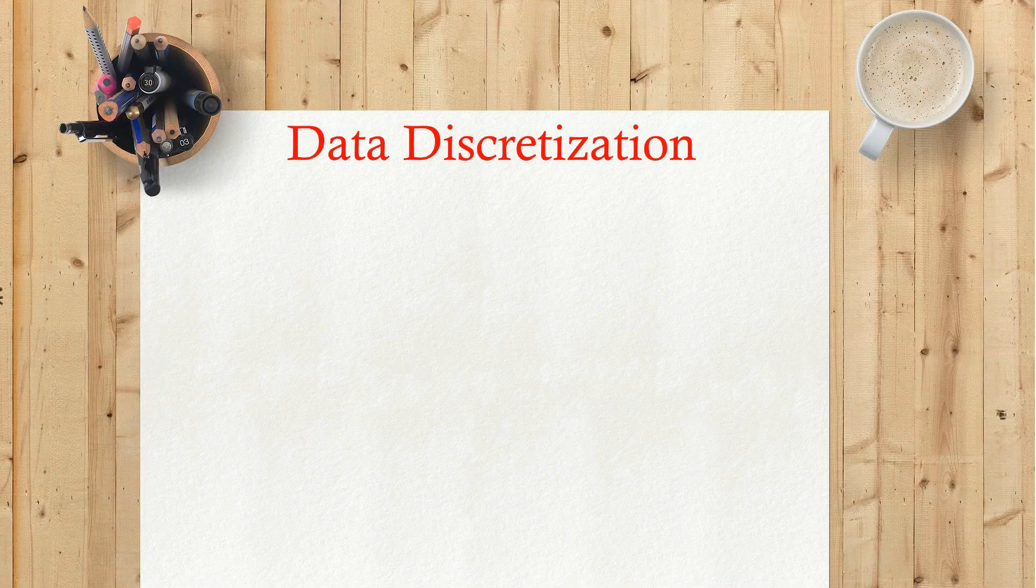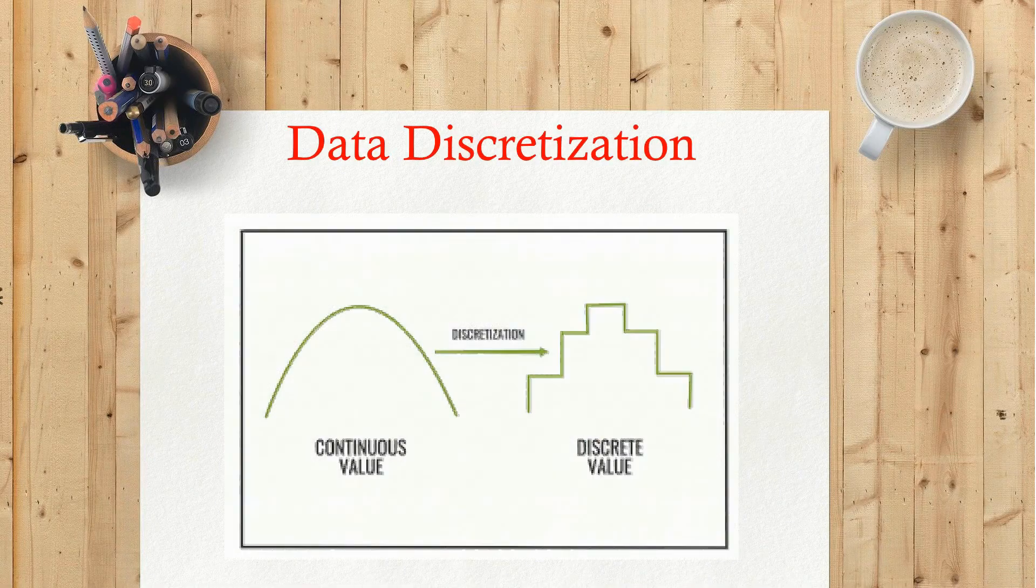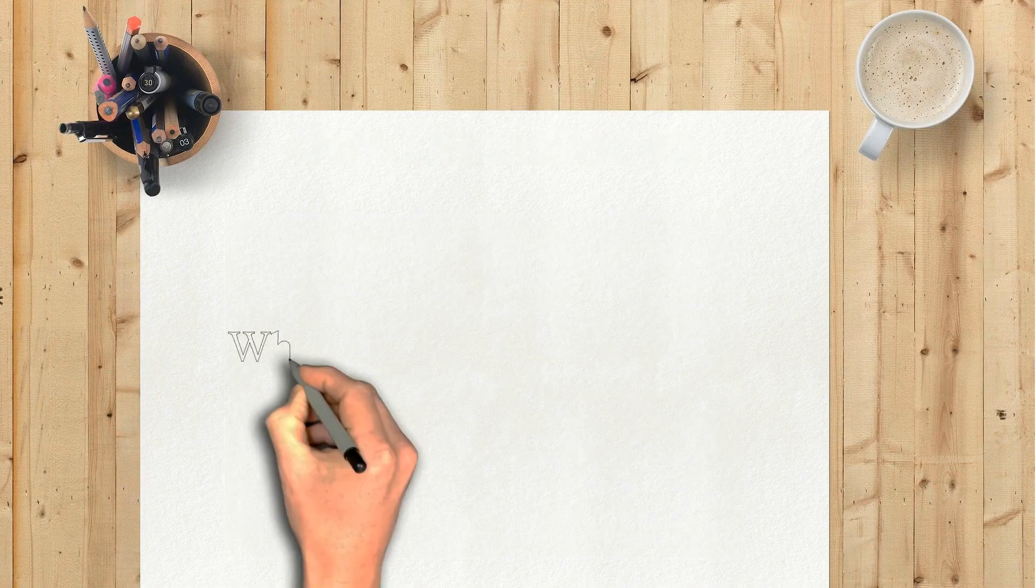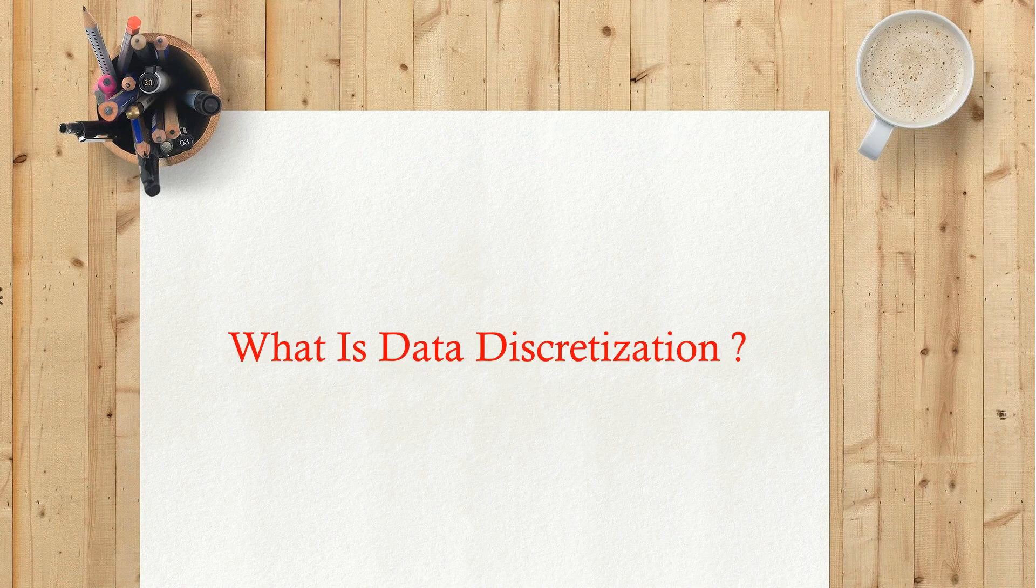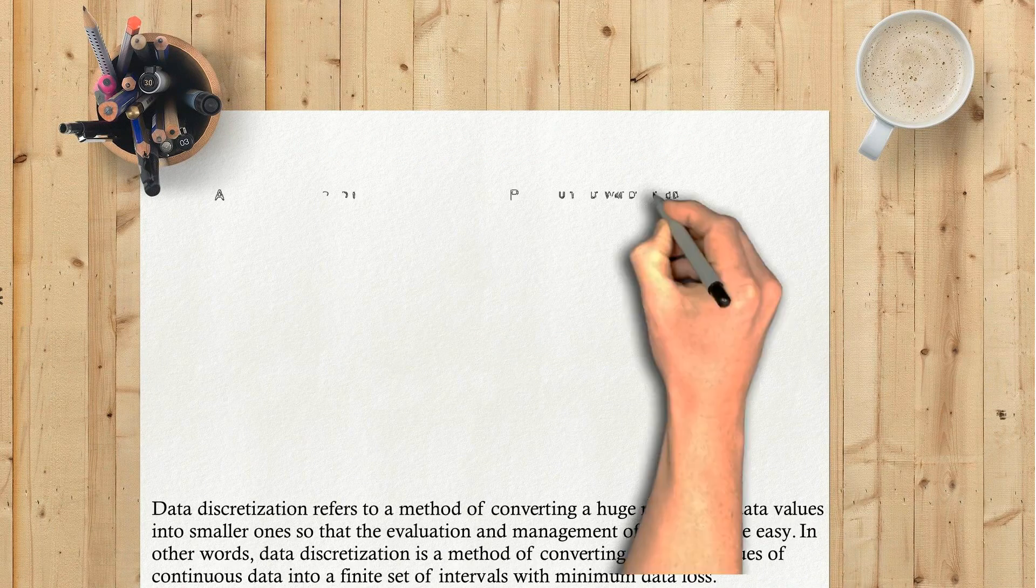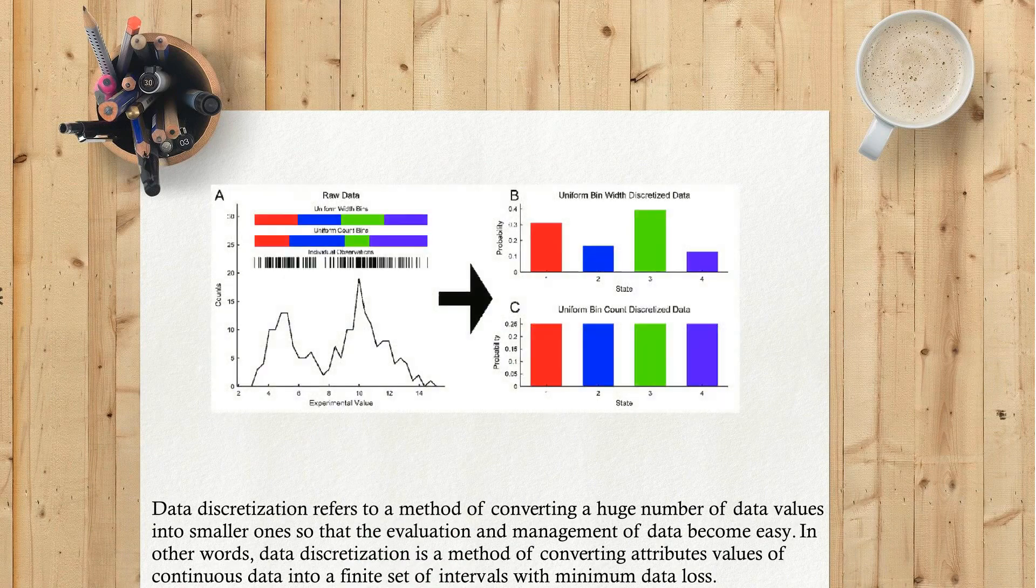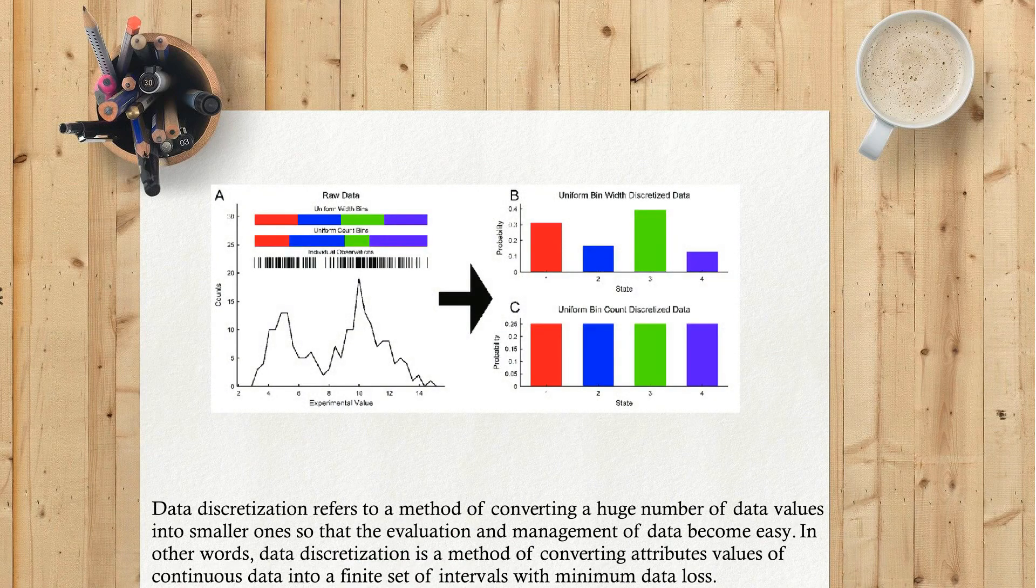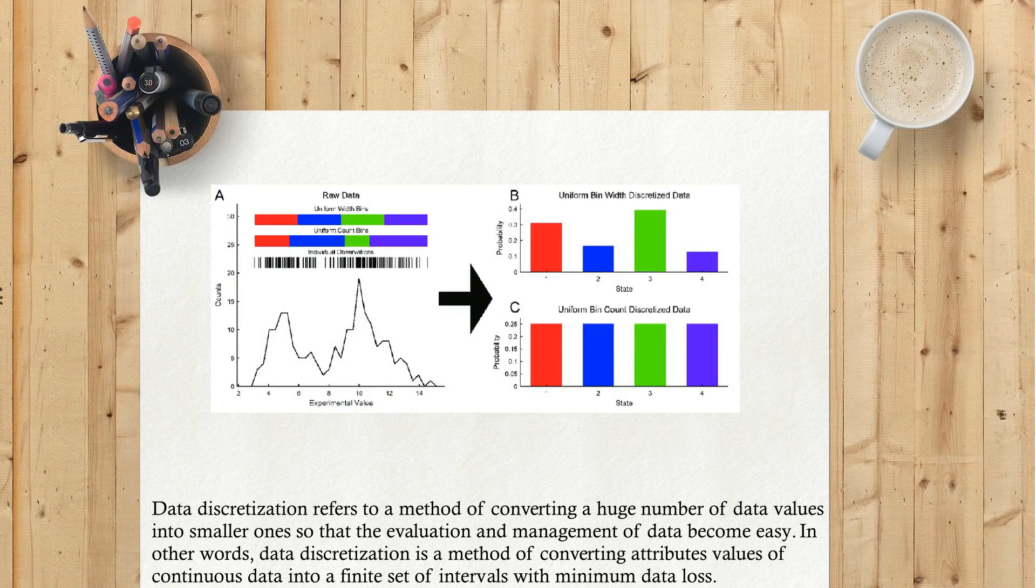Data Discretization. What is Data Discretization? Data discretization refers to a method of converting a huge number of data values into smaller ones so that the evaluation and management of data become easy.